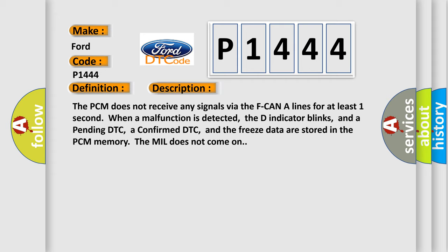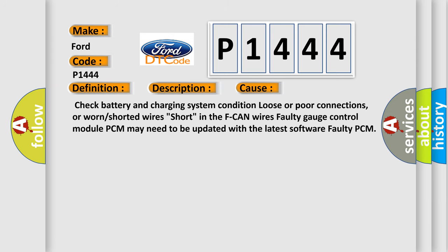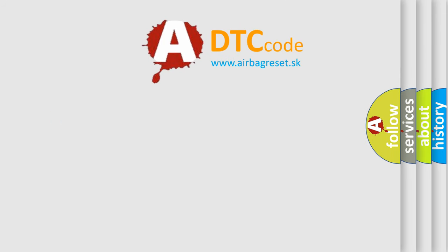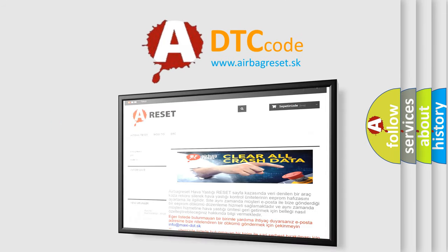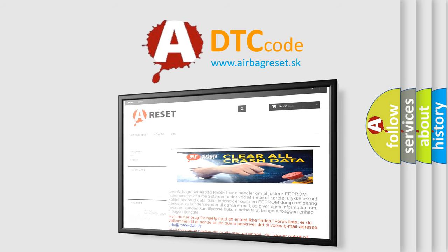This diagnostic error occurs most often in these cases: check battery and charging system condition, loose or poor connections, worn or shorted wires (short in the F-CAN wires), faulty gauge control module, PCM may need to be updated with the latest software, or faulty PCM. The Airbag Reset website aims to provide information in 52 languages. Thank you for your attention and stay tuned for the next video.